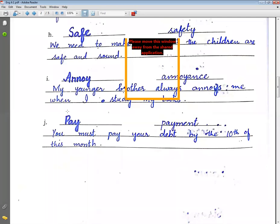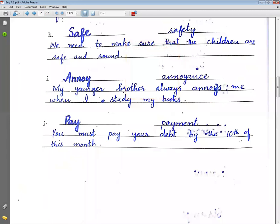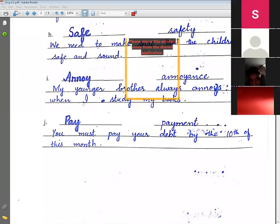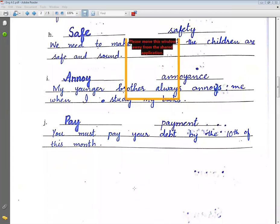Pay → payment. Example sentence: You must pay your debt by the 10th of this month. Students, have you noted all these sentences? If anyone joined class late, quickly take a screenshot.